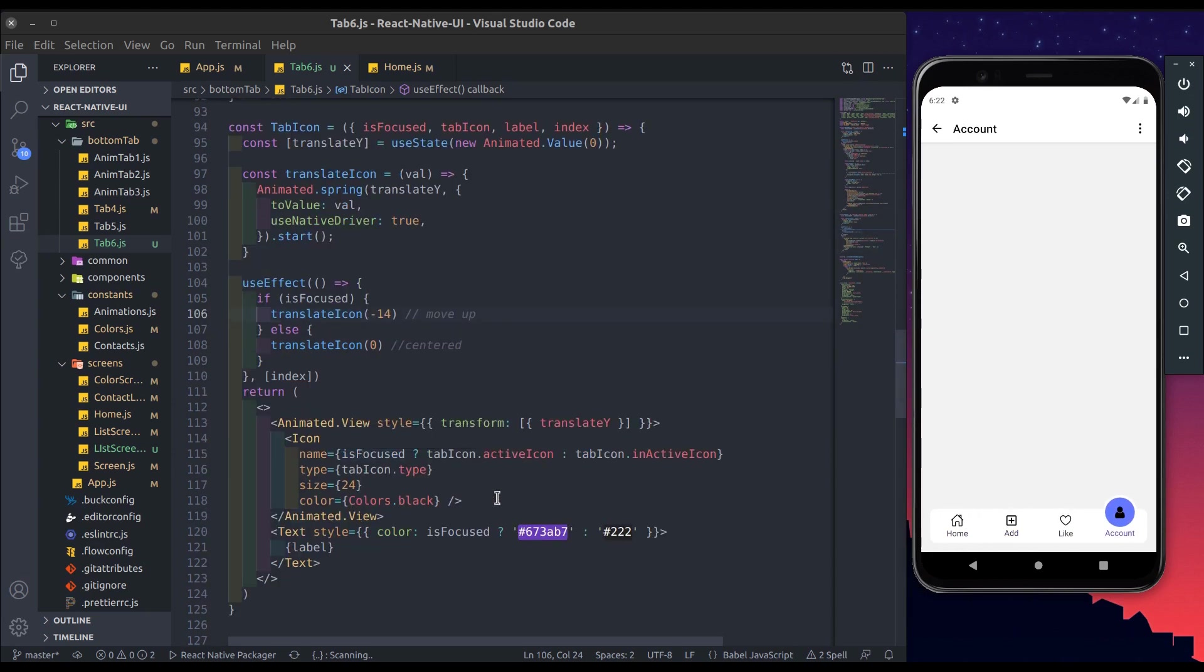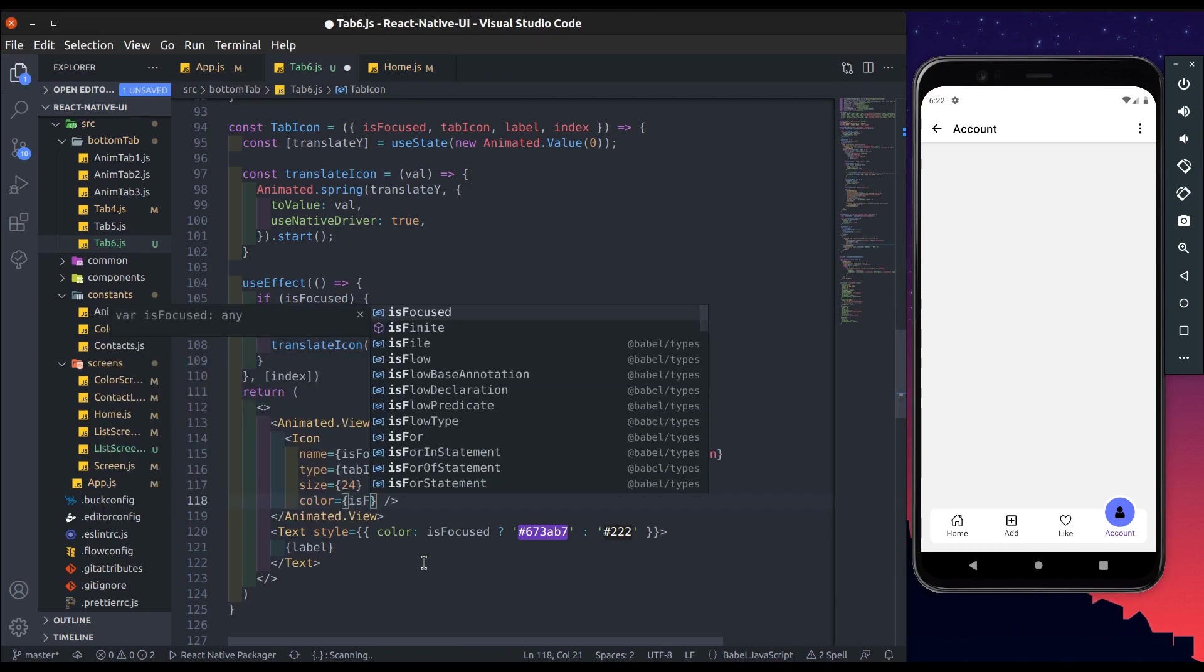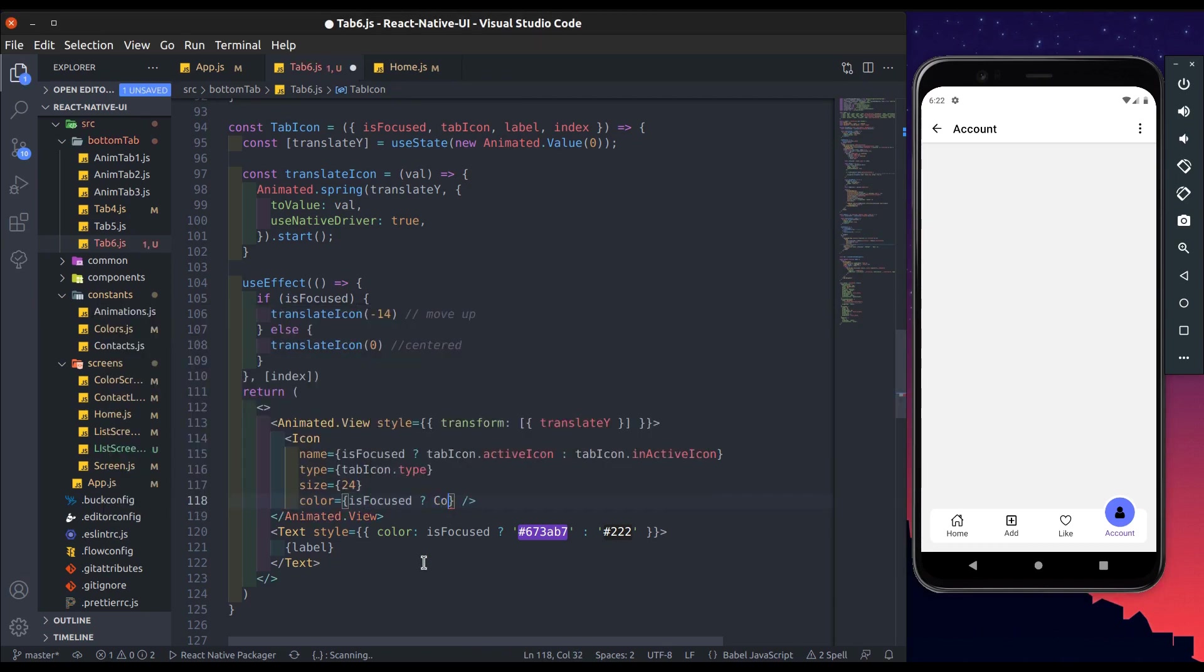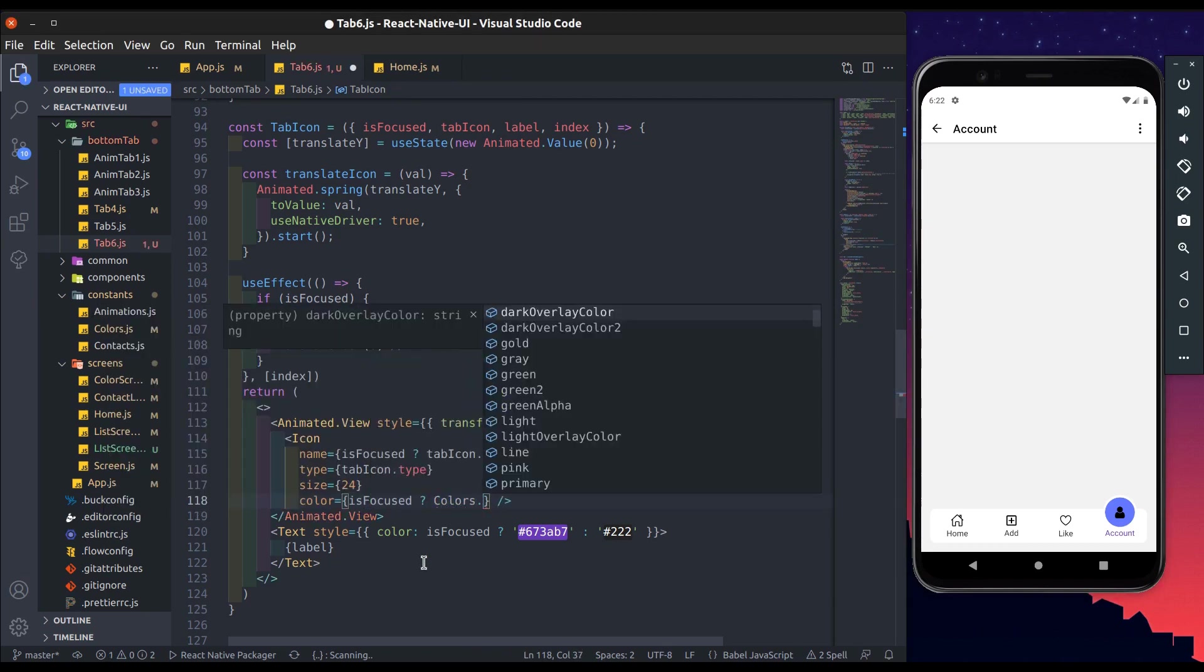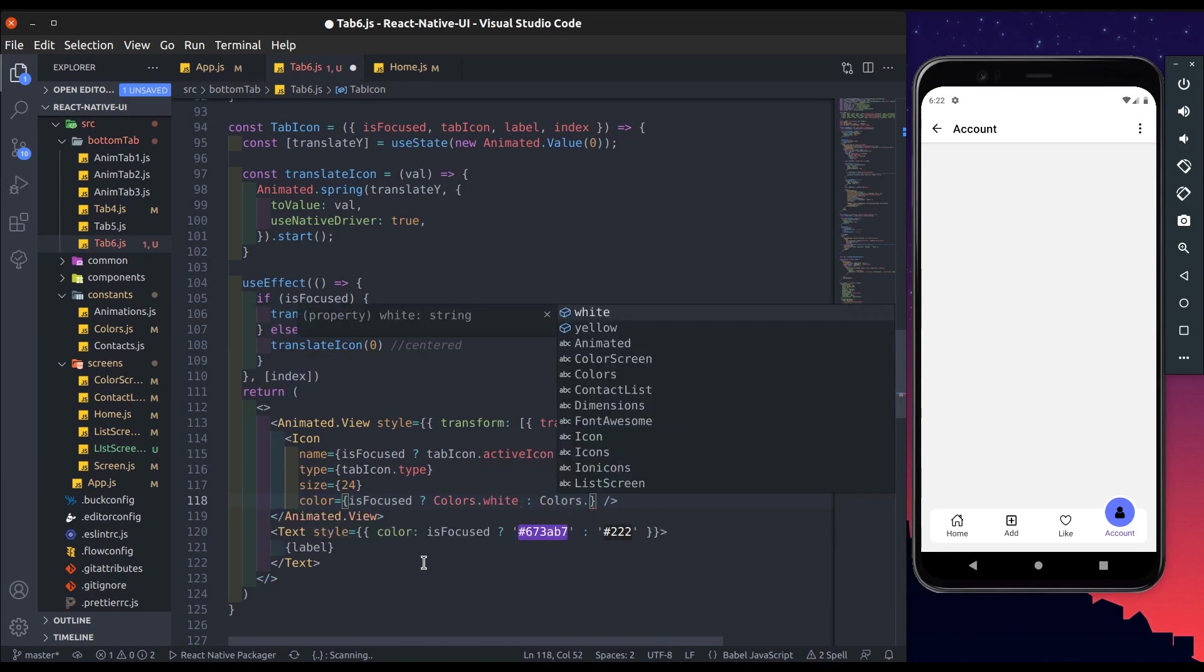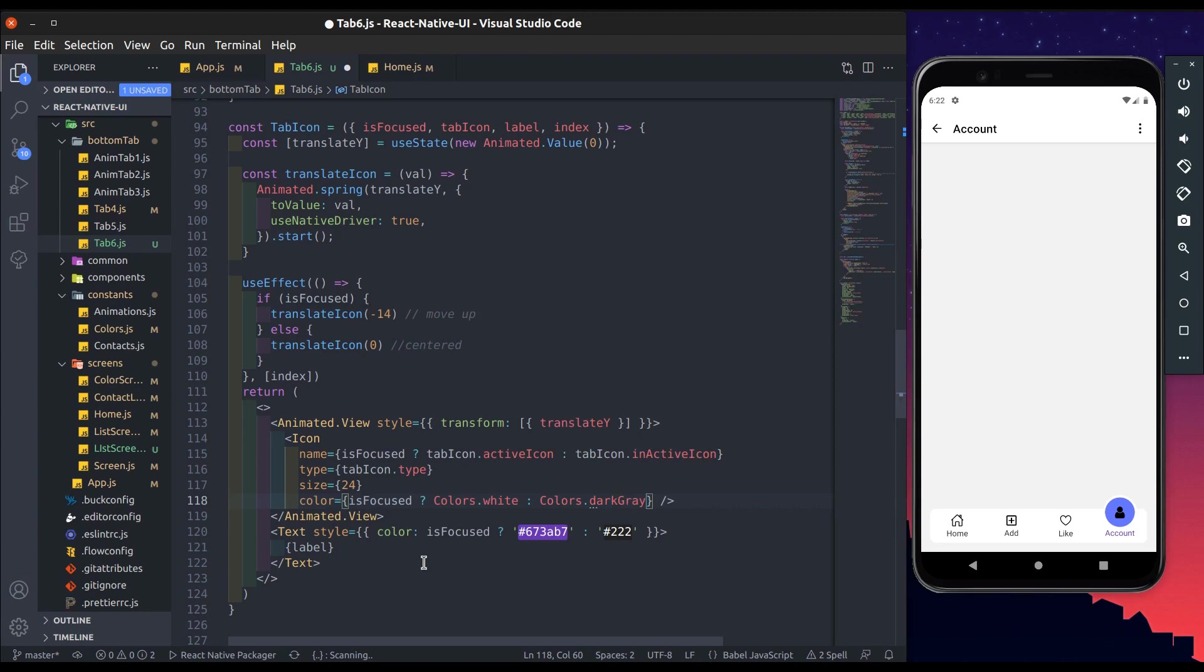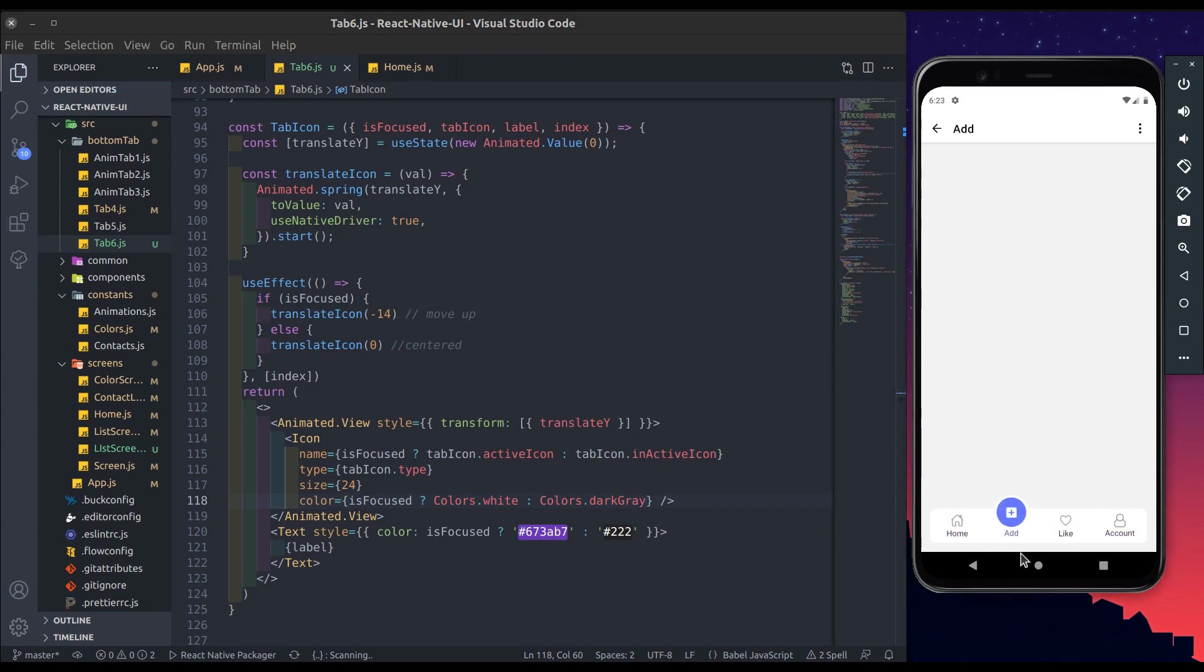Change icon color when focus is true then white, and when not then dark grey. Yeah looks great.